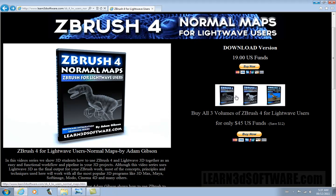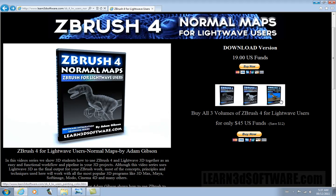With this series, you can basically bring models that you created in LightWave into ZBrush, or any object that's an OBJ file format, because that's how ZBrush reads files. You can't import LightWave files directly into ZBrush — you have to convert them to an OBJ file. We show you how to properly prepare them so that they actually work properly with ZBrush.